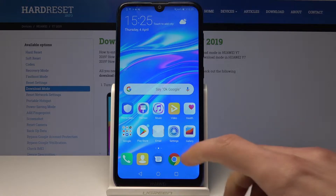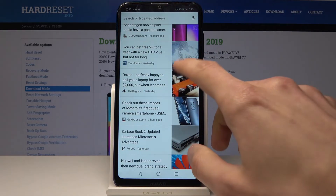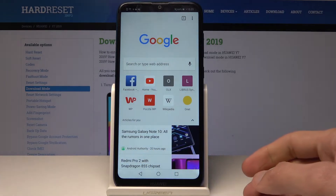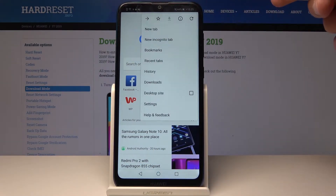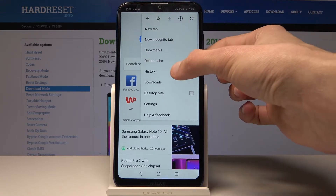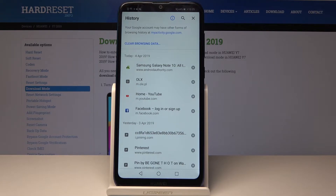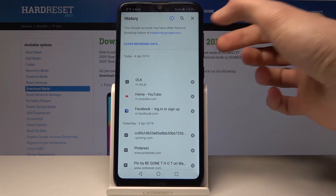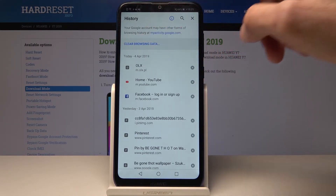To get going, open up your browser and from here you will see those three dots, so tap on it and then go into history. From here you can choose each thing separately and manually remove it by tapping on X, or we can go into clear browser data right here.